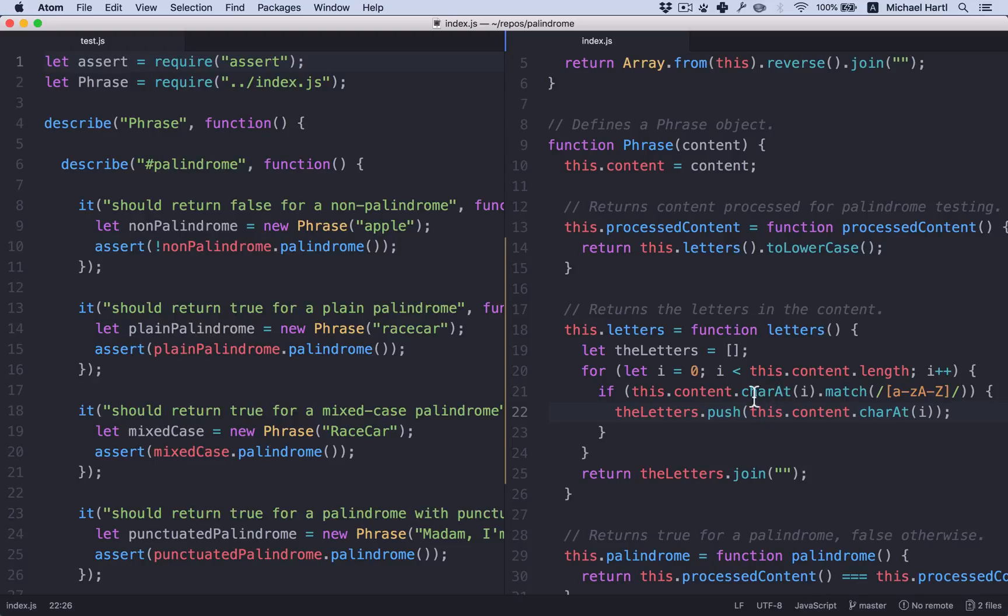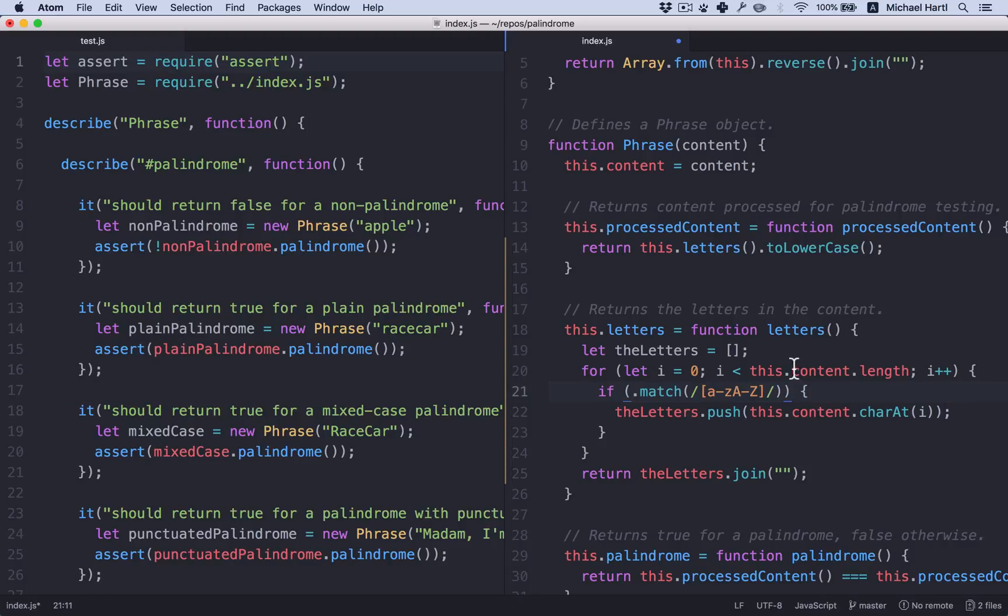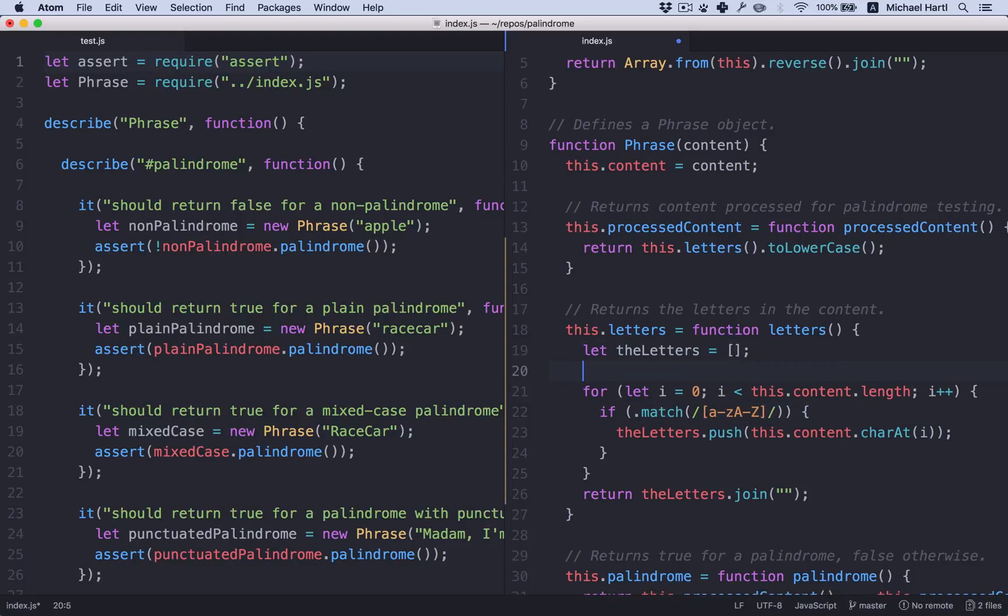Well, one thing we notice is that there's some repetition. This dot charAt i is used twice. So one thing I like to do is factor that out.